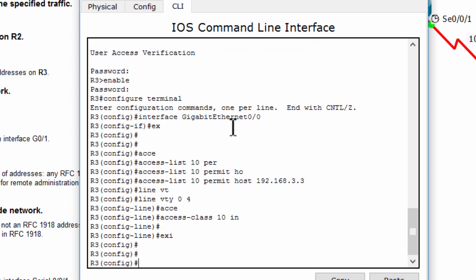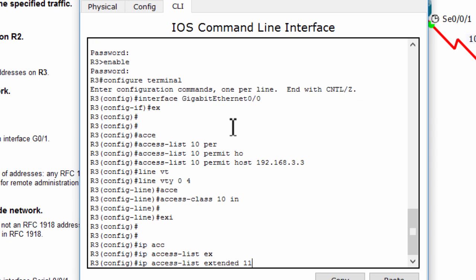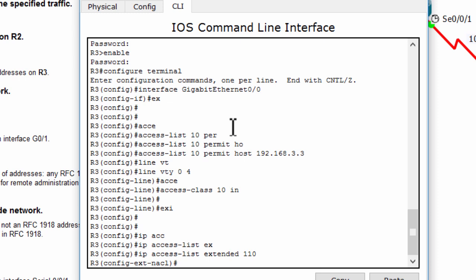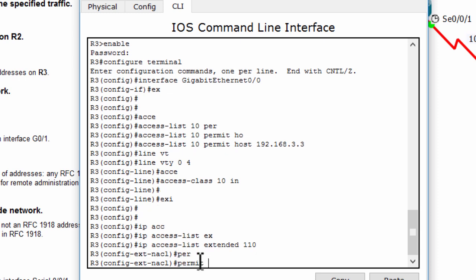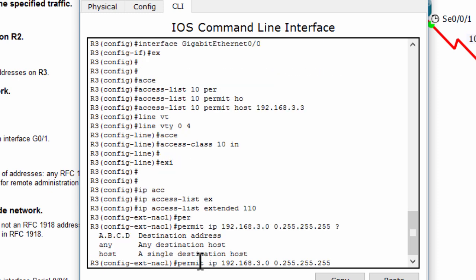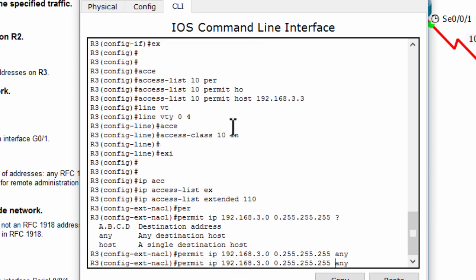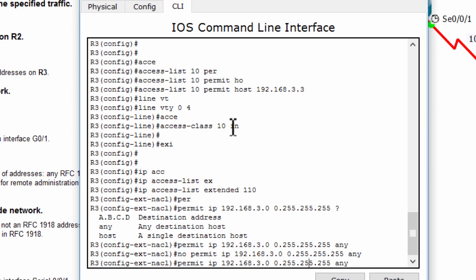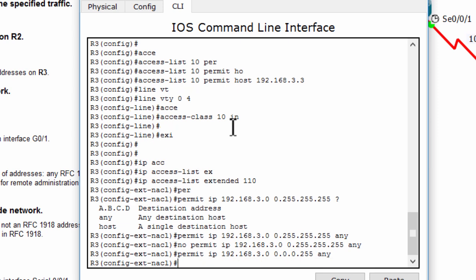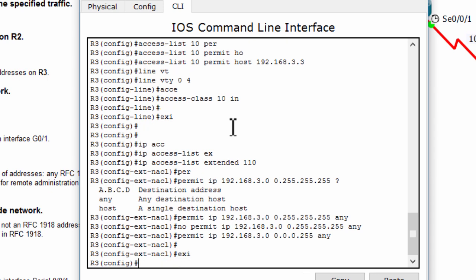Part 5: Create ACL 110 on Router 3. It will deny all outbound packets with source address outside the range of internal IP addresses on Router 3 — meaning only the range of LAN 3 is allowed. Apply this ACL to interface Gigabit Ethernet 0/1.